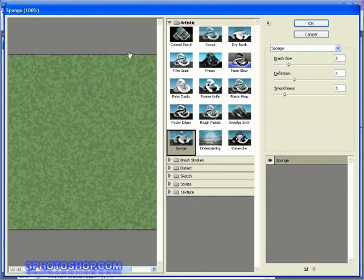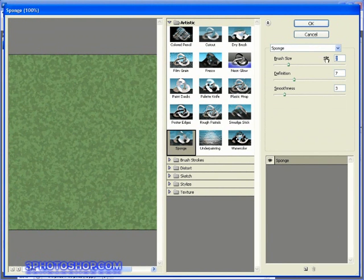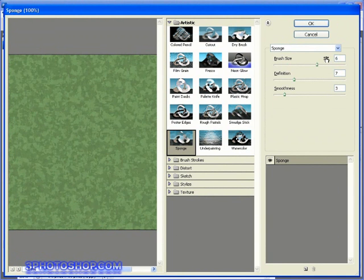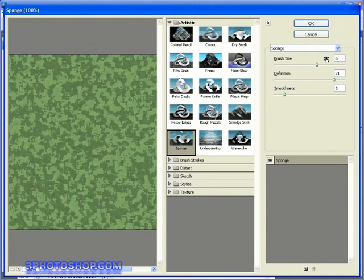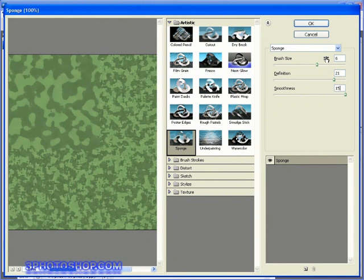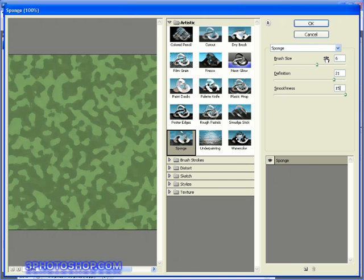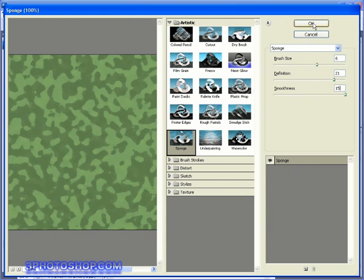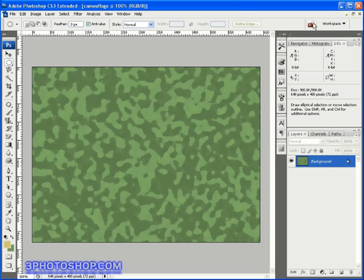OK, now I'll enter a brush size of 6, a definition of 21, and a smoothness of 15, which is the maximum value permitted. Now I'd always urge you to go ahead and experiment with your own settings, but for now I'd urge you just to go ahead and try out my settings by hitting the OK button to accept them.